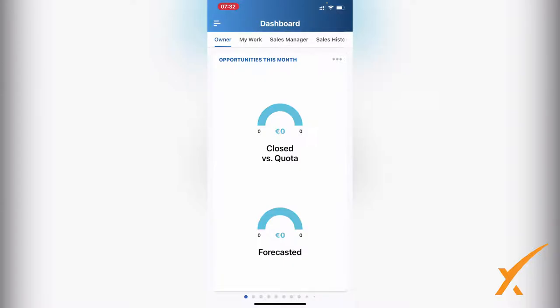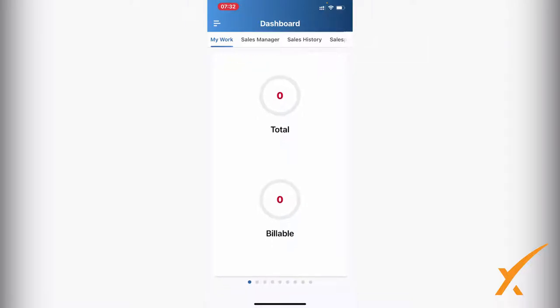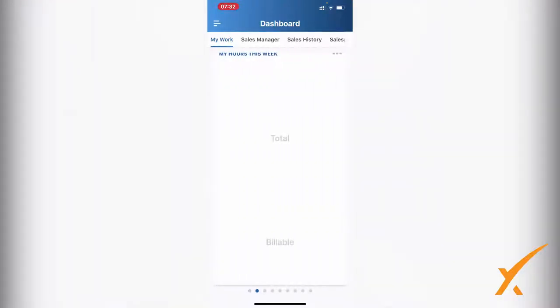Here you can scroll to your dashboards. Whatever dashboards you have on top, you will see those dashboards. The widgets are on the bottom and you can scroll through them from left to right.